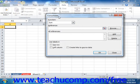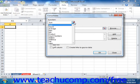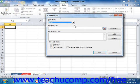In the Consolidate dialog box, you use the Function drop-down to select the mathematical operation that you want to perform on the consolidated data. Next, you need to enter references to the cells in the worksheets that you want to consolidate into the All References list. You use the Reference text box to add the individual worksheet references to the All References list.